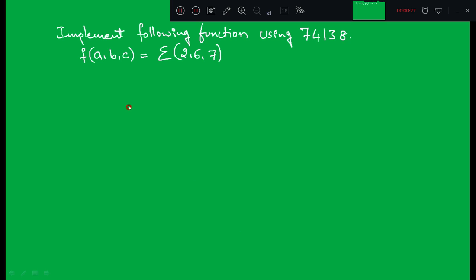Let us see the first example: implement the following function using 74138. The function is f(A,B,C) = Σ(2,6,7). This question may be asked in two different ways — one is using 74139, in which case you have to use two decoders, or the 74139 itself has a dual 2-to-4 decoder. But now it is asked using 74138, so let us discuss how to design this function using 74138.